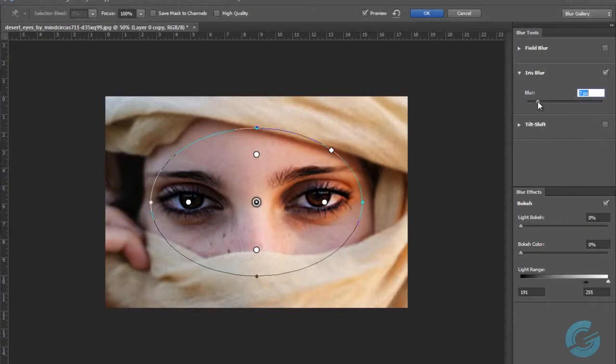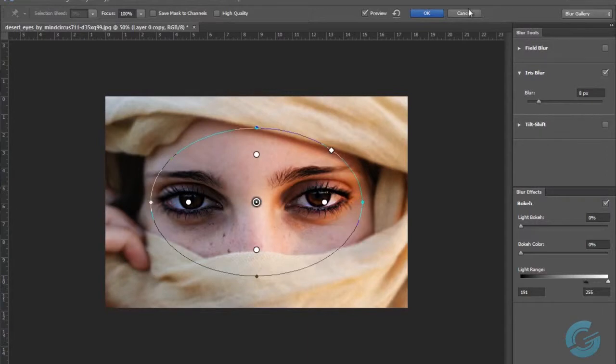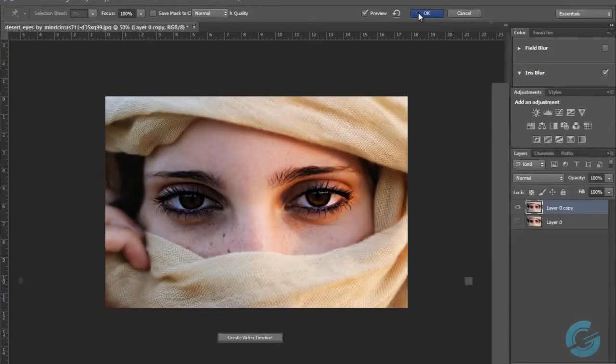I'm just going to decrease this blur a little bit, probably about 8 pixels. That's looking good, and hit OK.